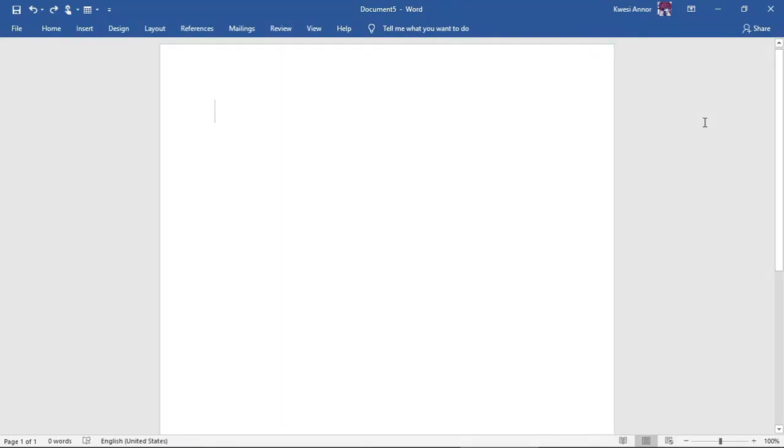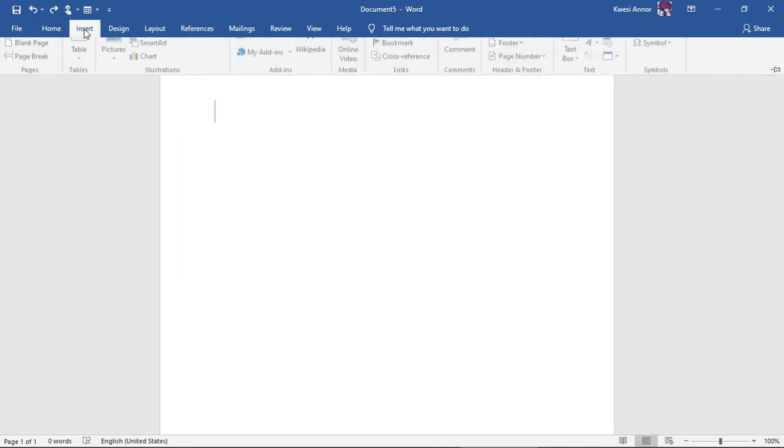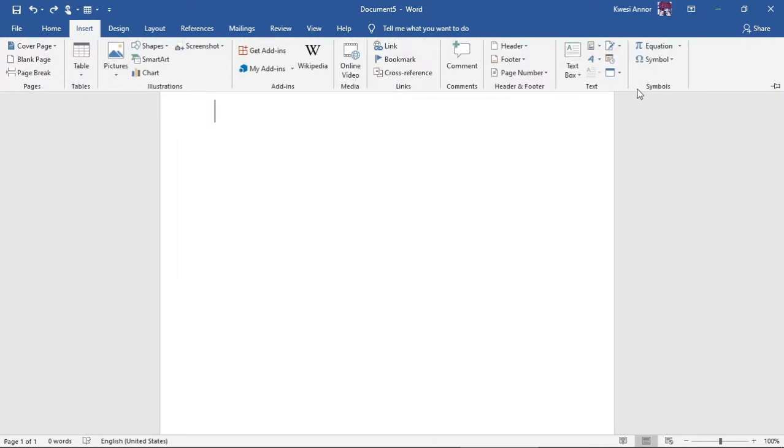Hello YouTube and welcome to today's tutorial. This video is going to teach you how to write mathematical equations in Microsoft Office Word. Without wasting much time, let's begin. First, go to the insert tab.